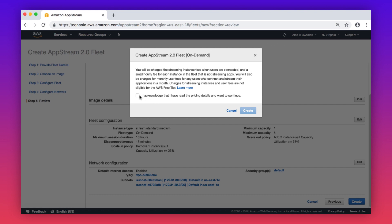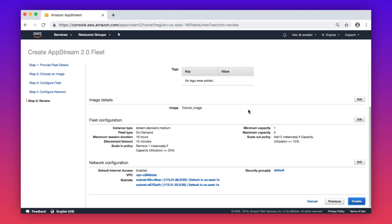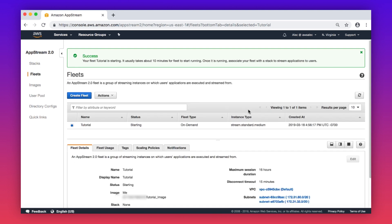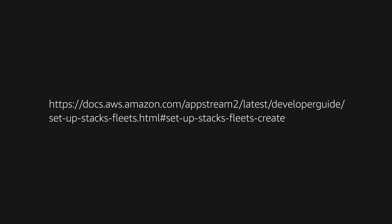Check the box, and then choose create again. Choose the link on your screen for more information about creating a fleet.